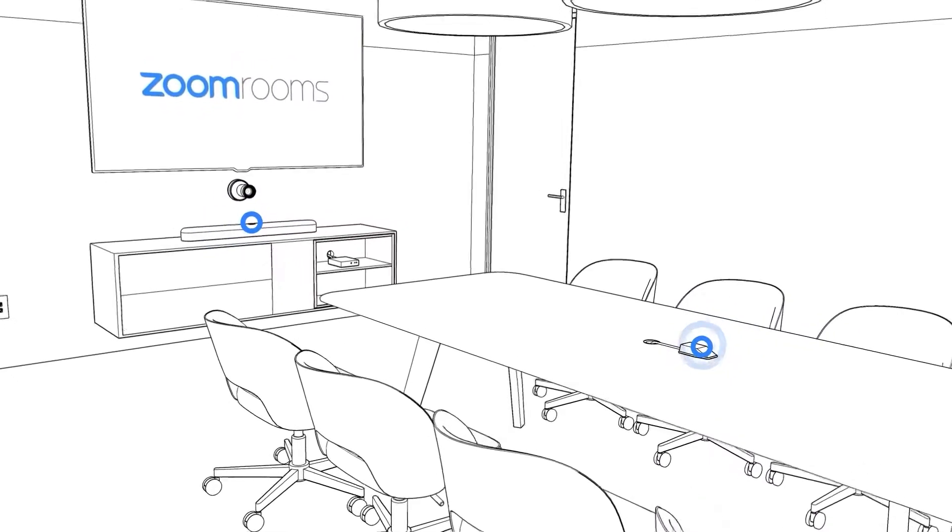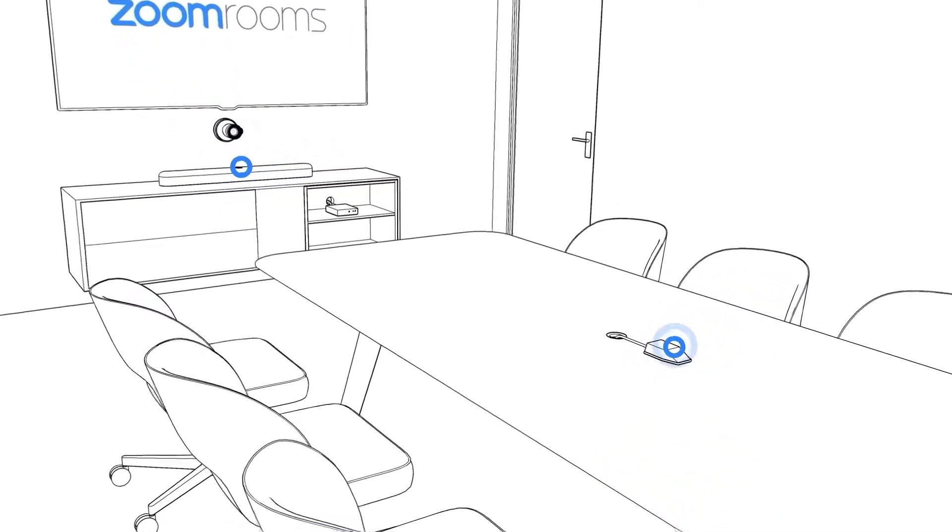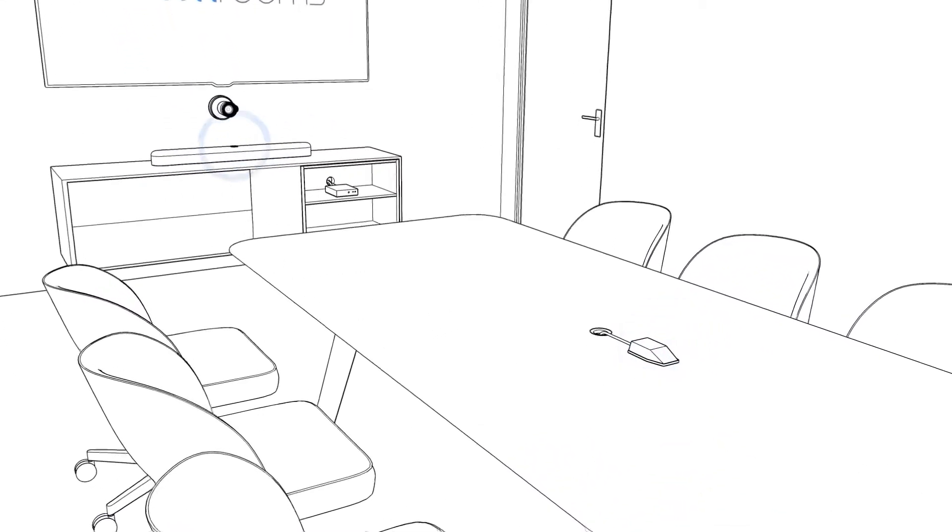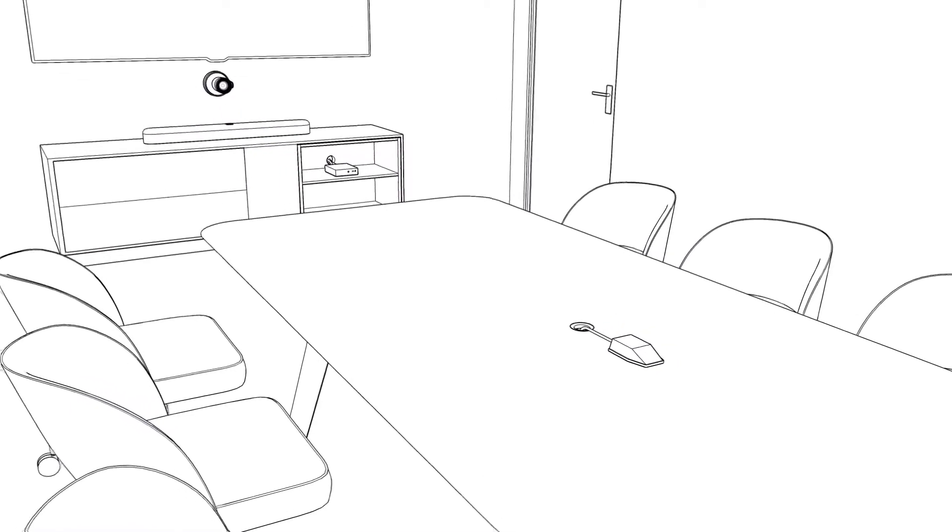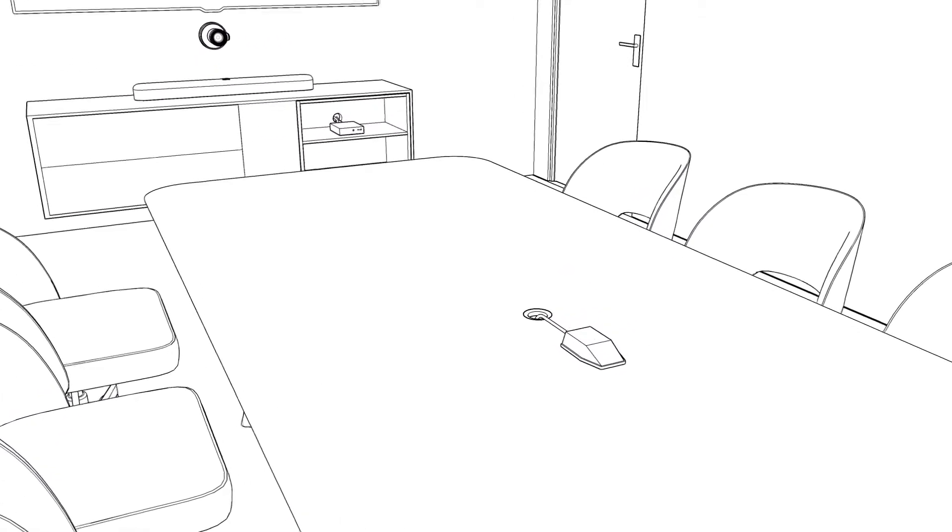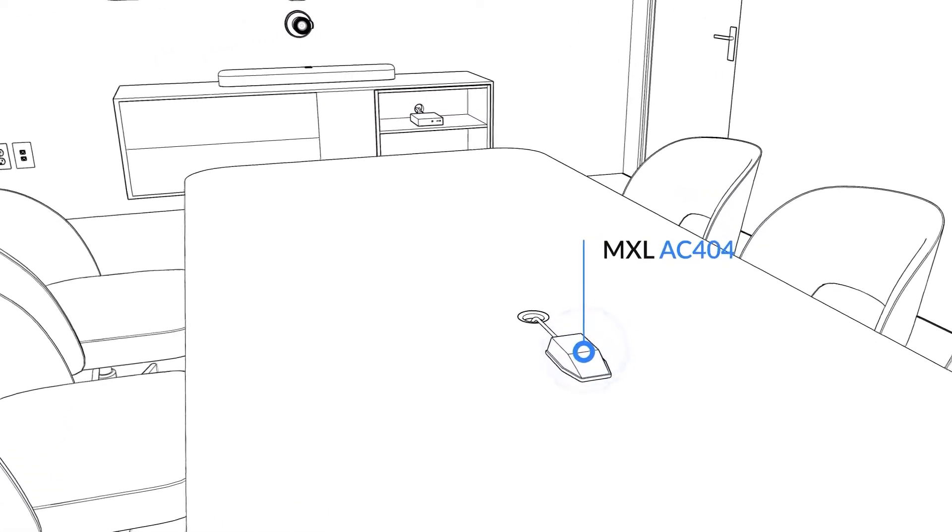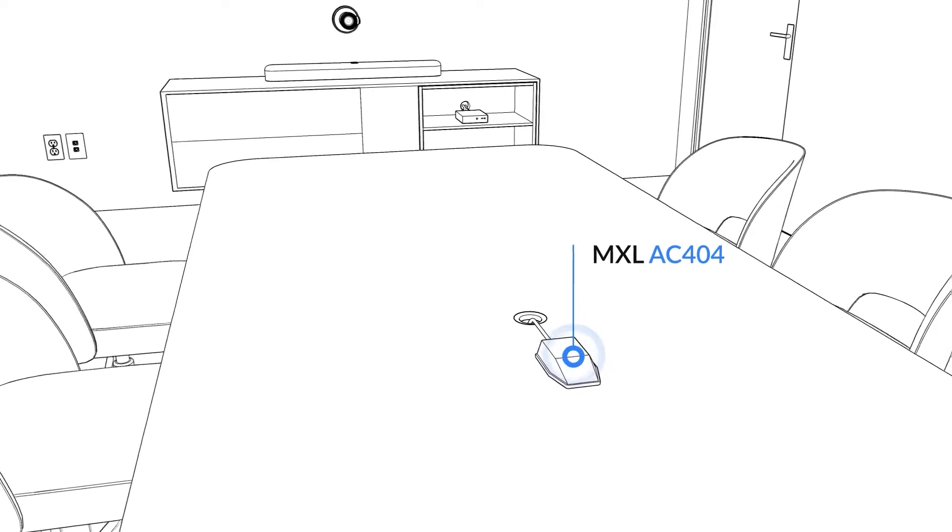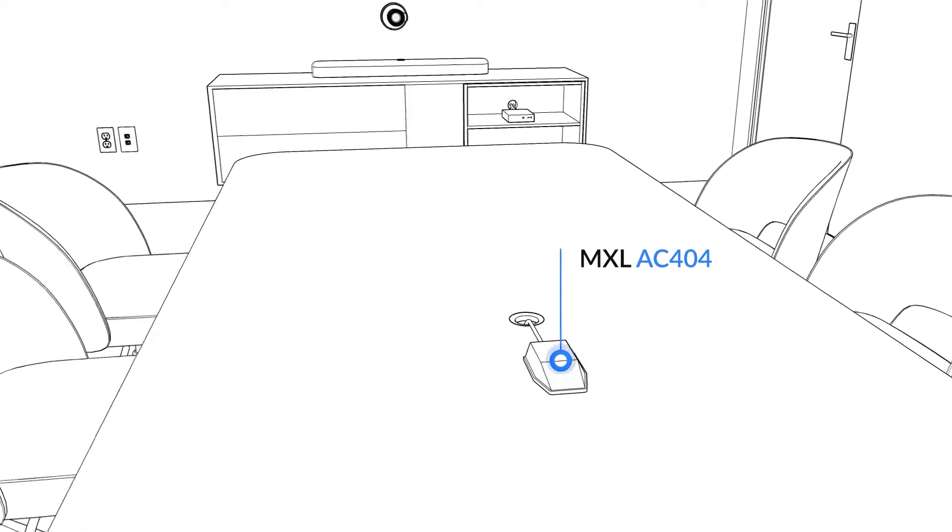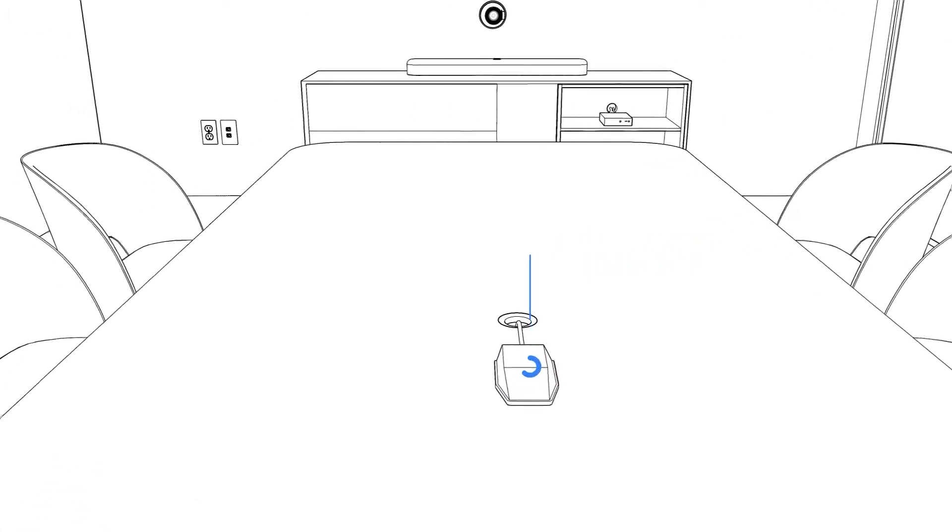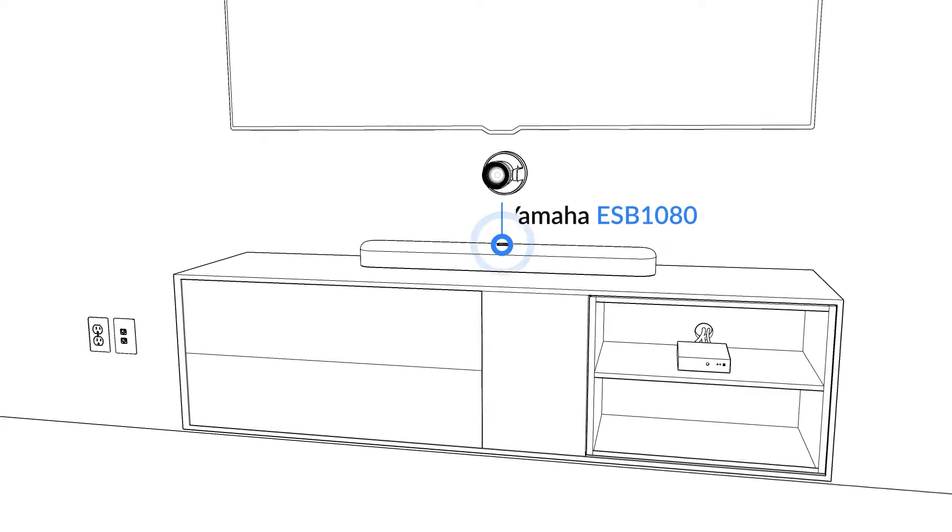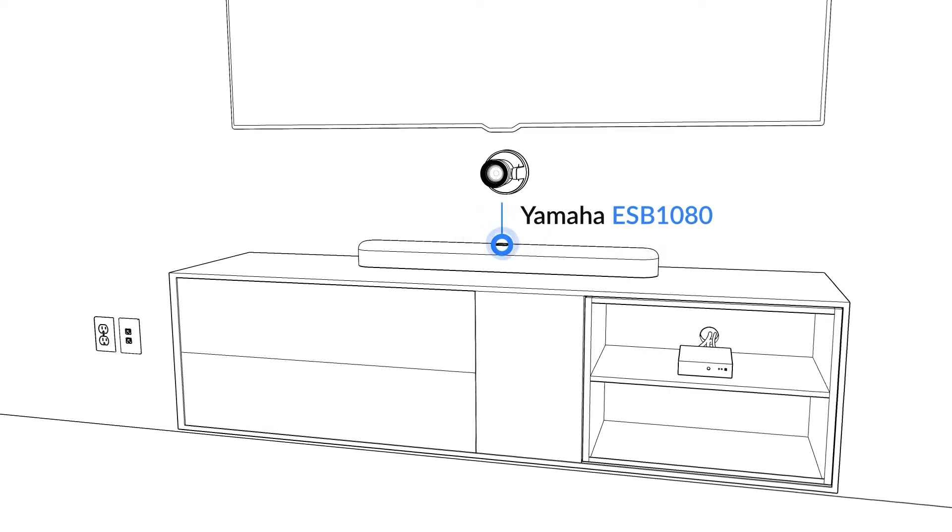How these devices connect will depend on which devices you have chosen. They can be USB or even Bluetooth. In this room, we are going to use a USB microphone, the MXL AC 404, and a Yamaha ESB 1080 soundbar